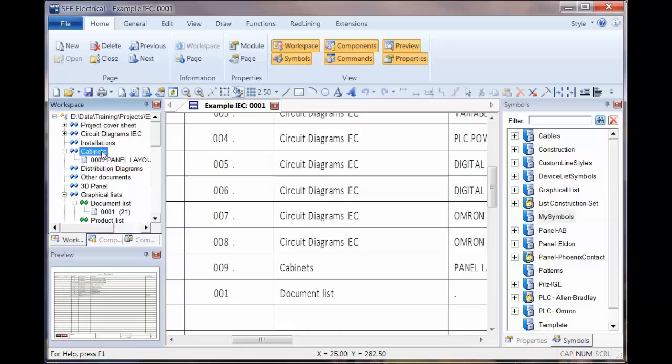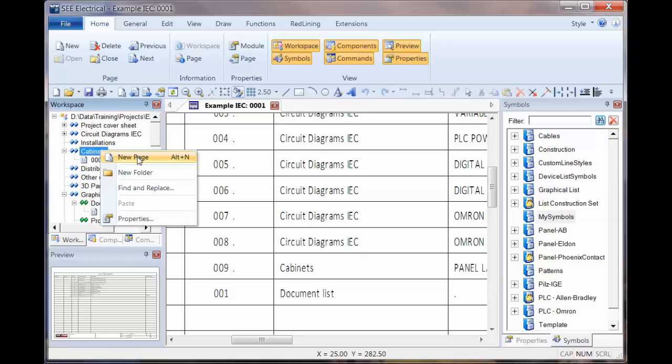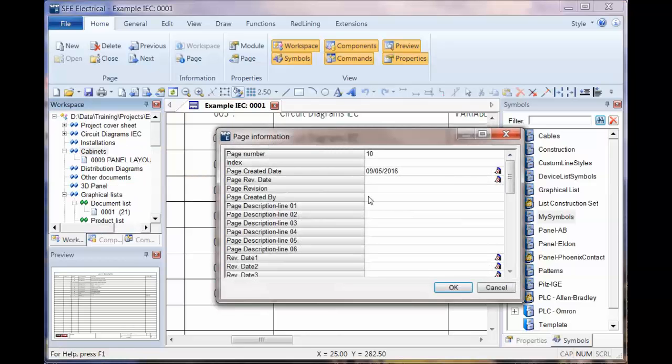So if we've now got another cabinet page in there, if we just add a new one, just call that extra.